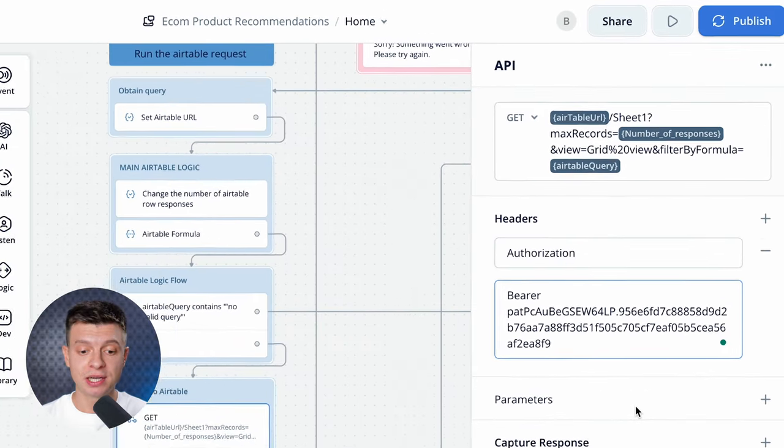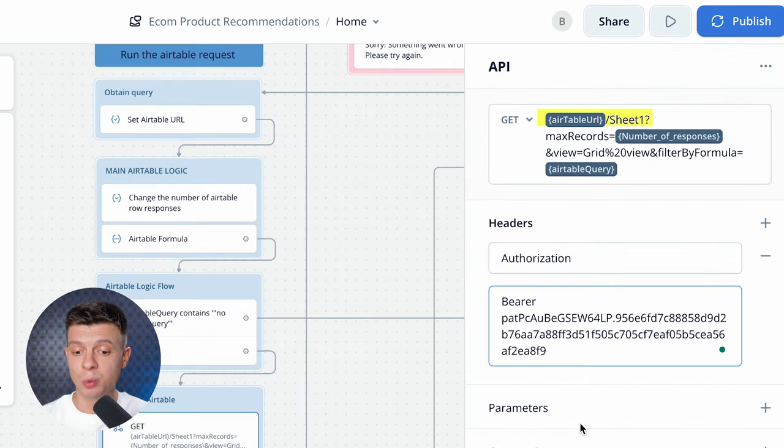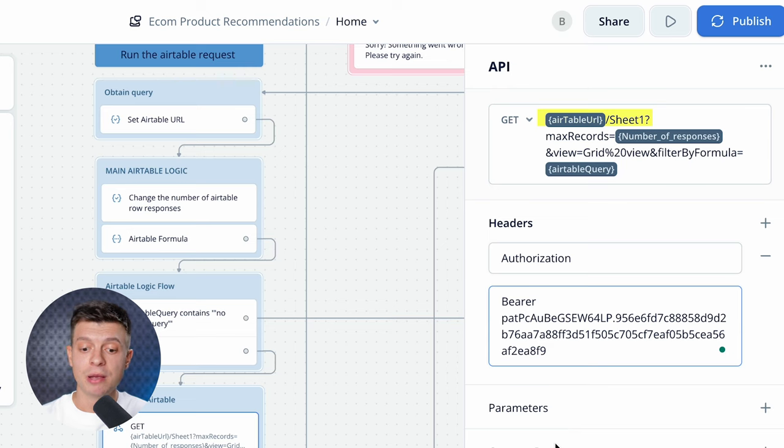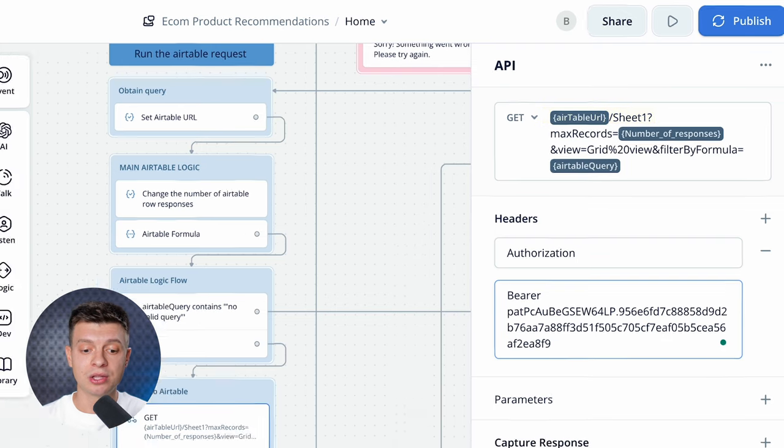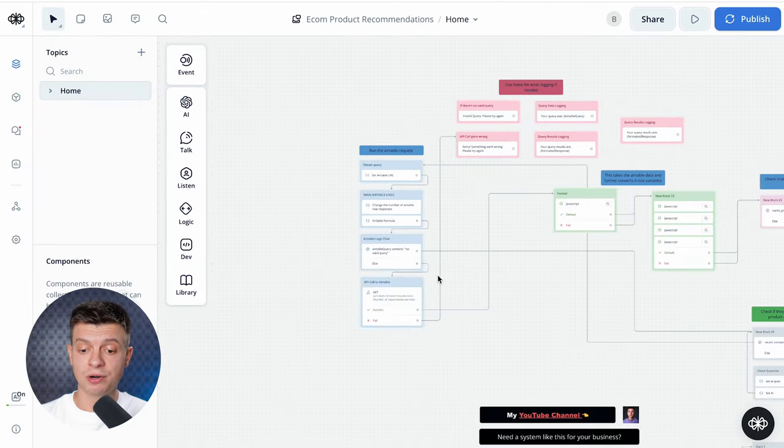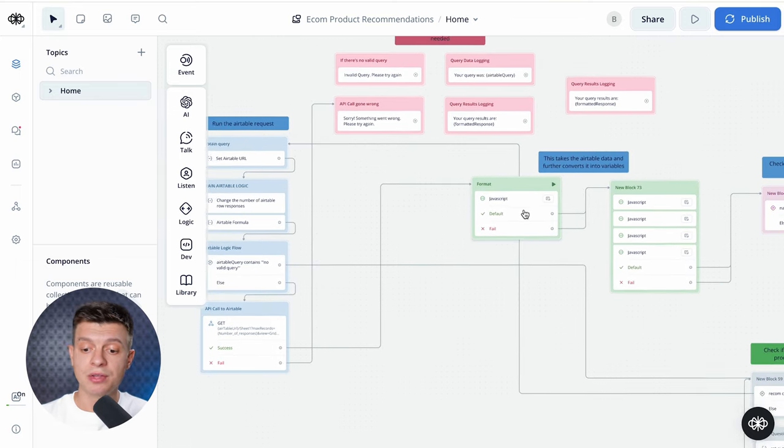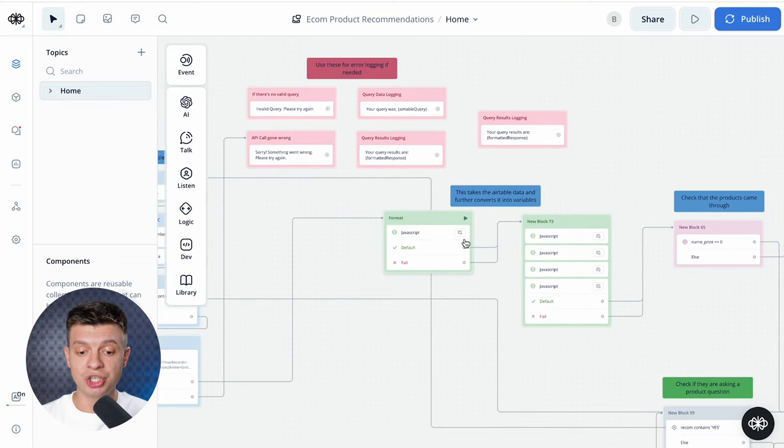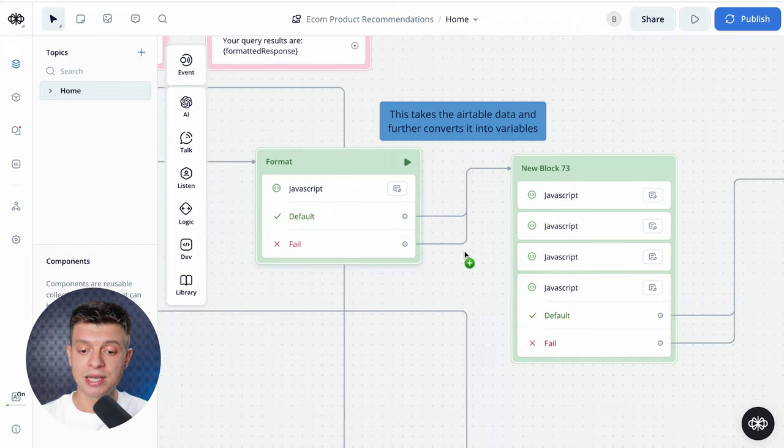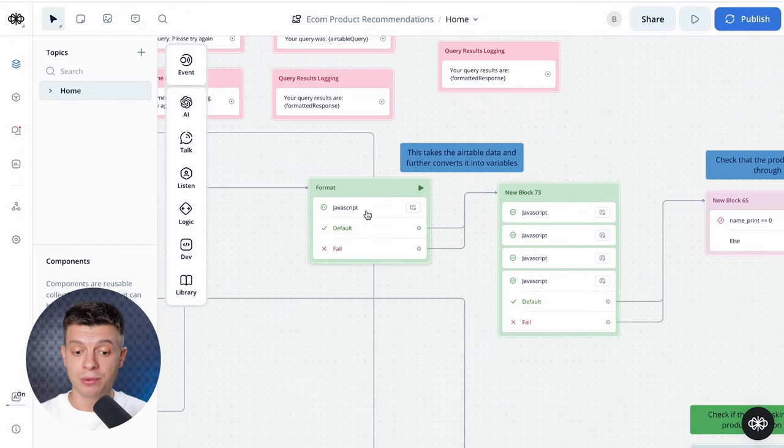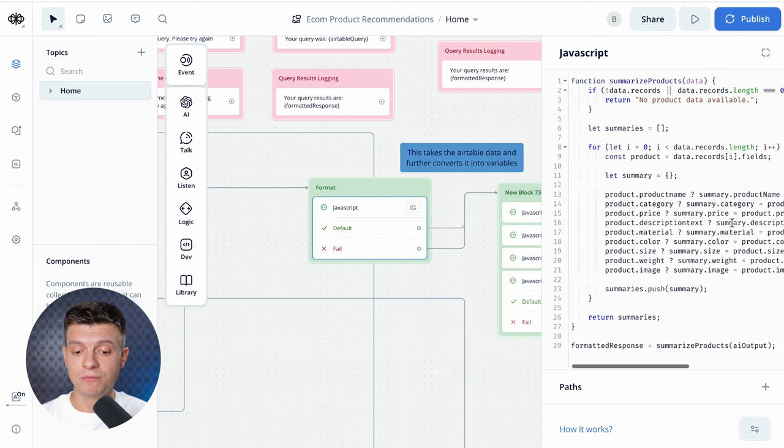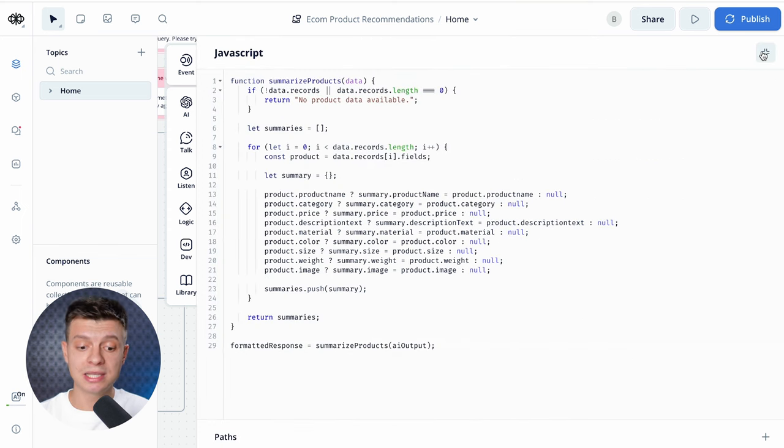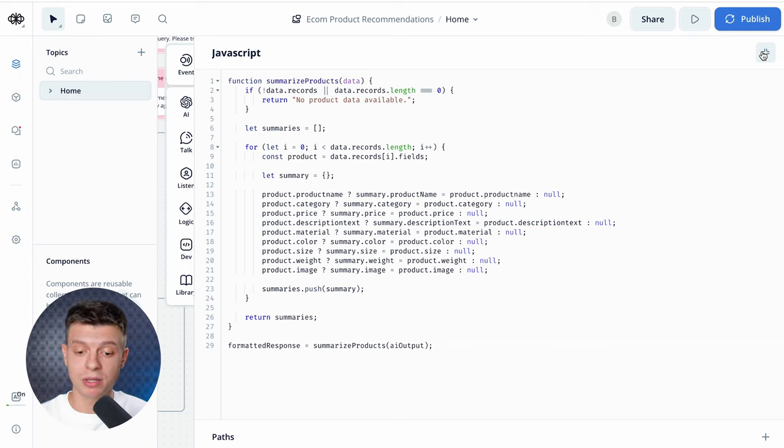By the way, here at the top you have your Airtable URL slash sheet1. That's the name of the first tab in your Airtable, in case it's different for you, please make sure to change it here as well and then it should work just fine. The API response is captured and stored in a variable called AI output. This AI output will then go to a JavaScript code here that takes the Airtable data and converts it into variables. Now, the variables just let us do various operations with the data. We can output it and have it show up in the VoiceFlow chatbot, for example.